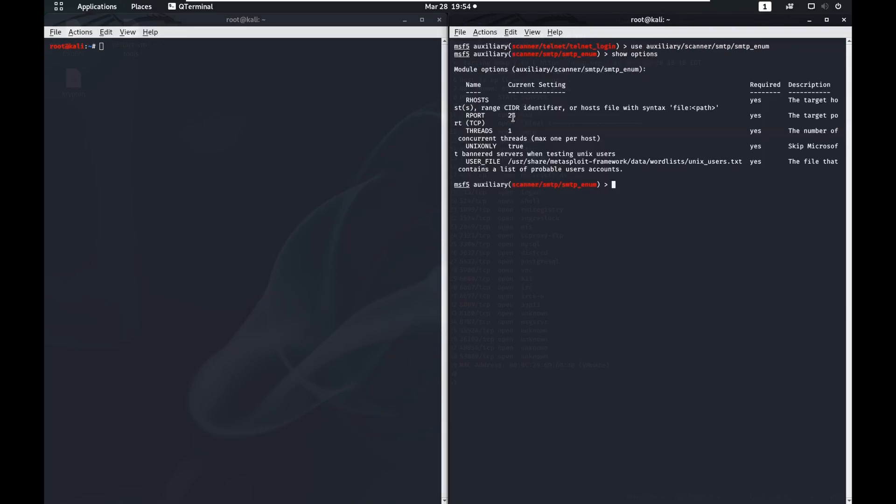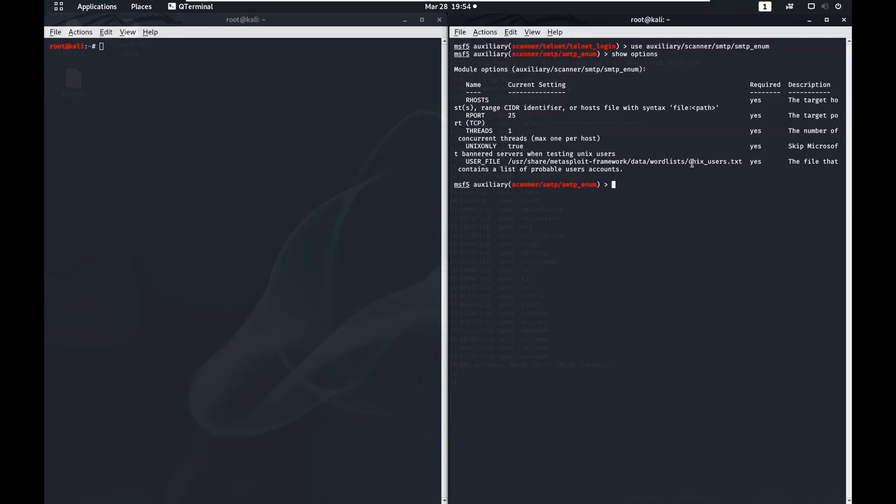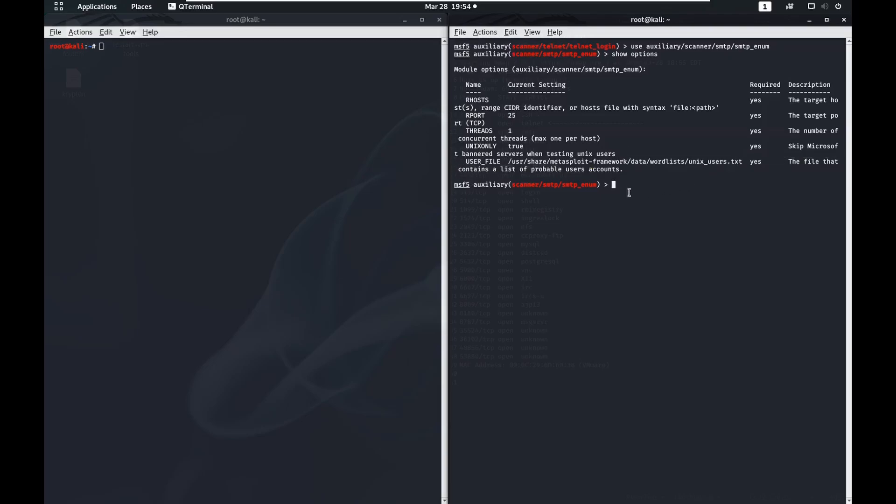We can see we've got our port 25 and we have our user file which is one that's built in the Metasploit framework that has a list of users. This tests the database coming from SMTP against its user list. If you have one that's even bigger you could change this user file variable to your user list. In this case we're just going to leave it default and see what it finds.